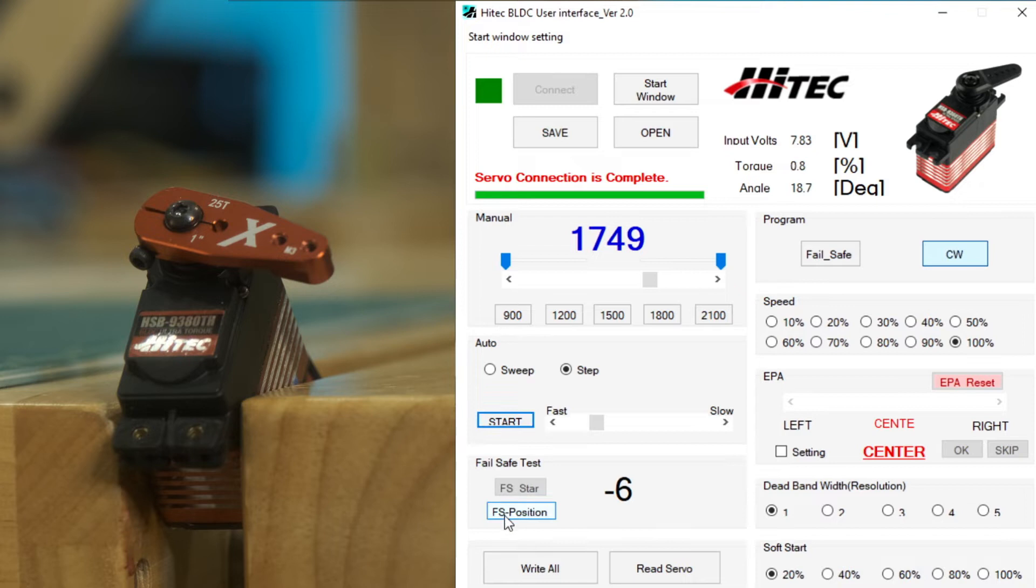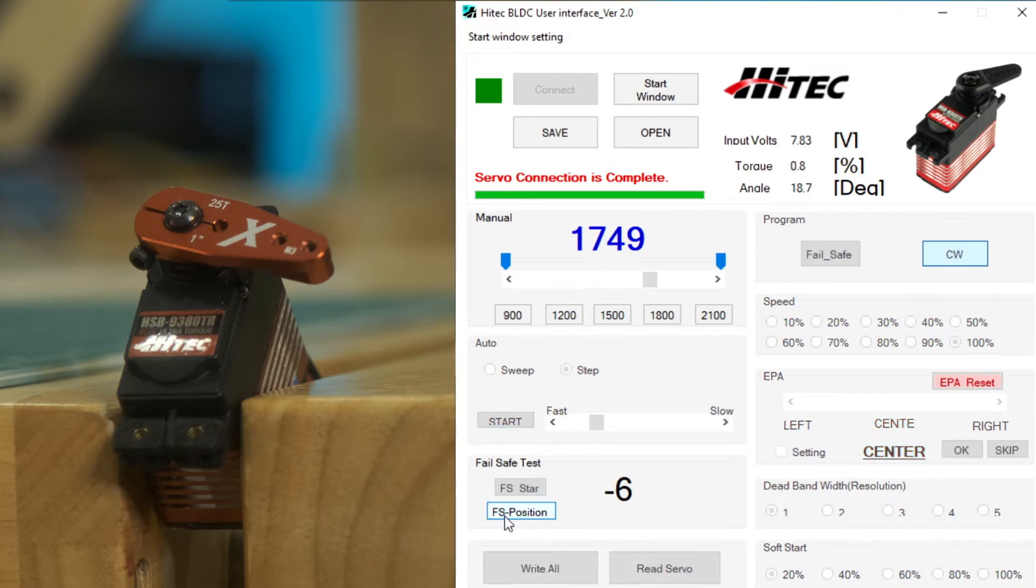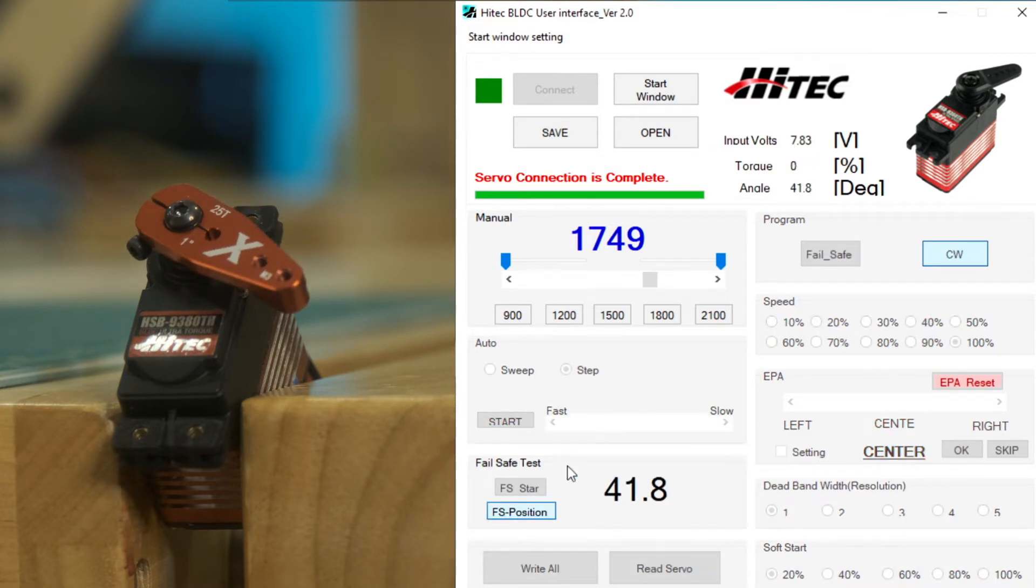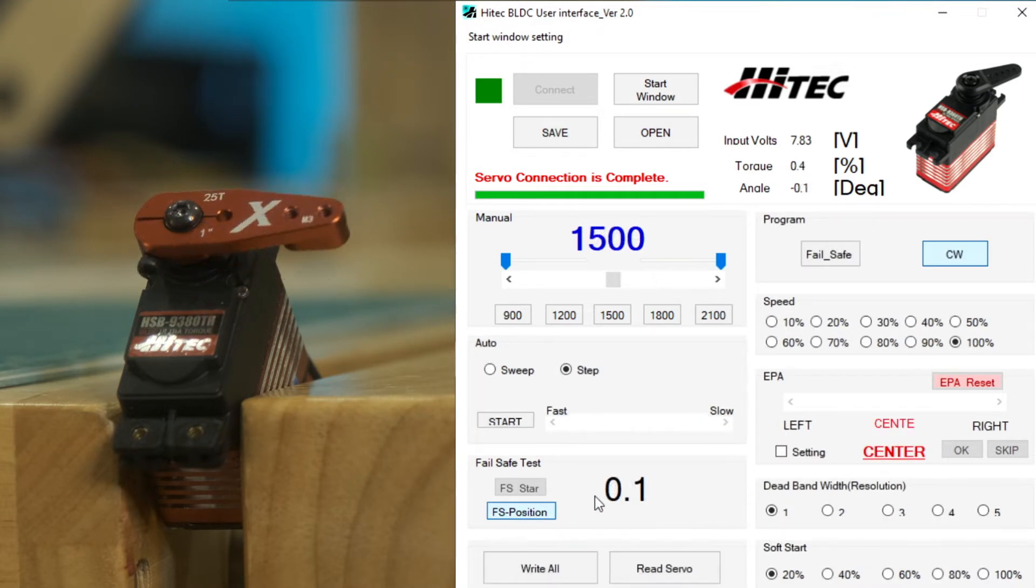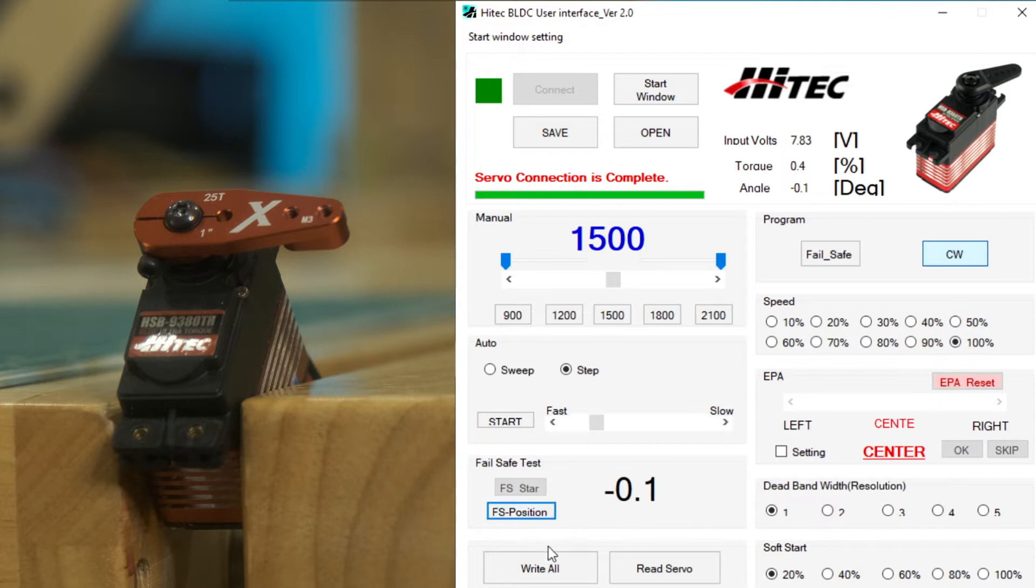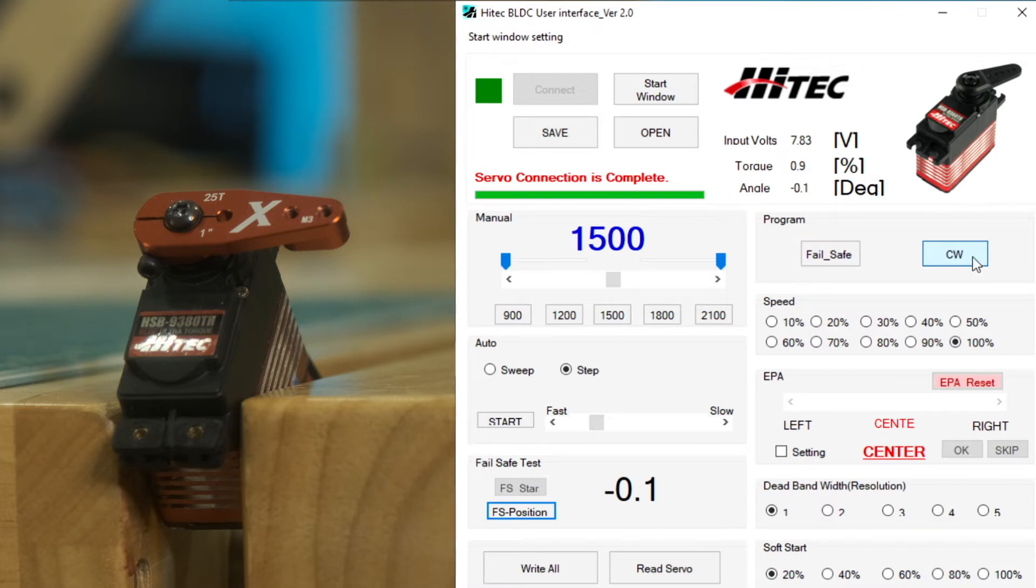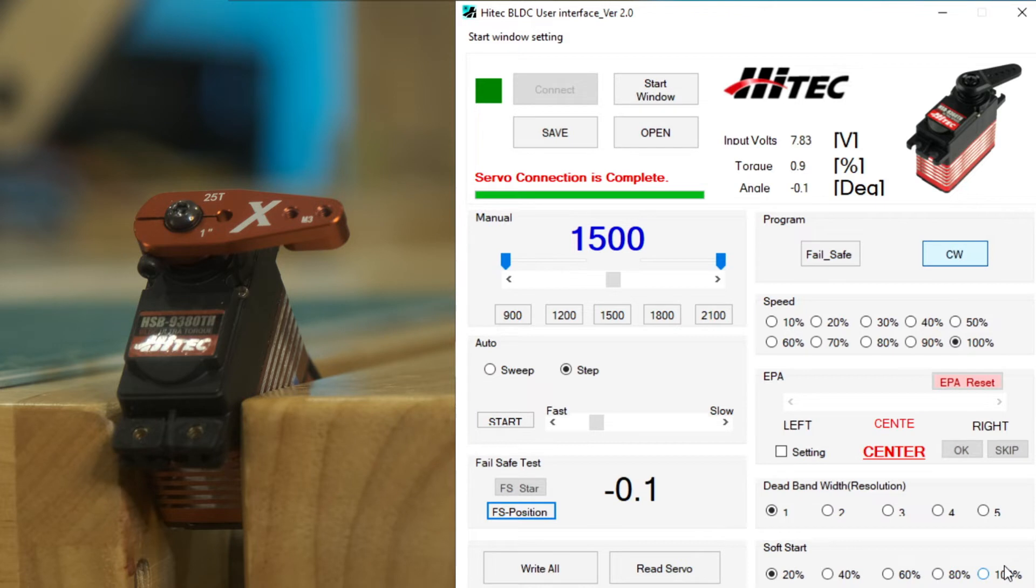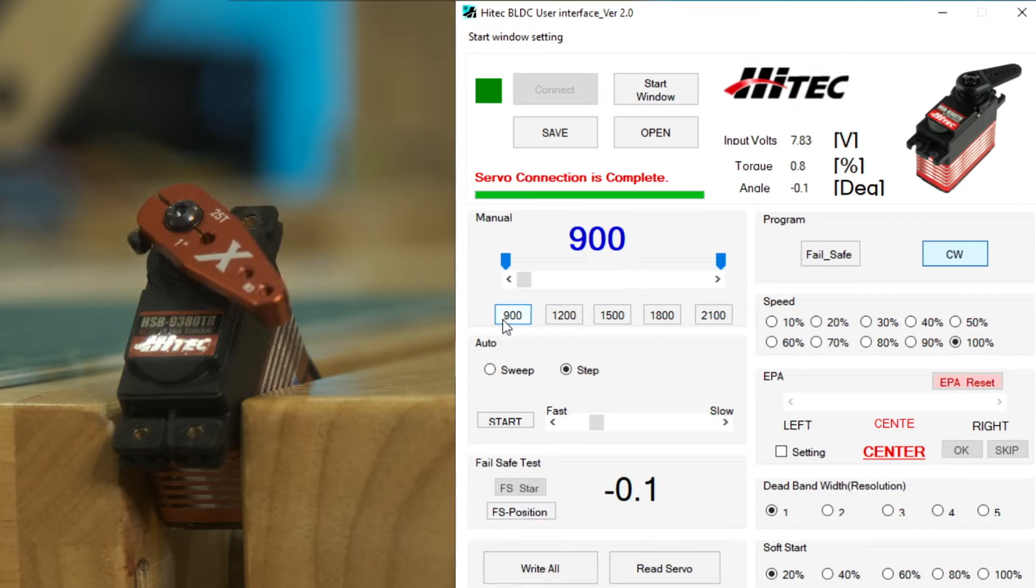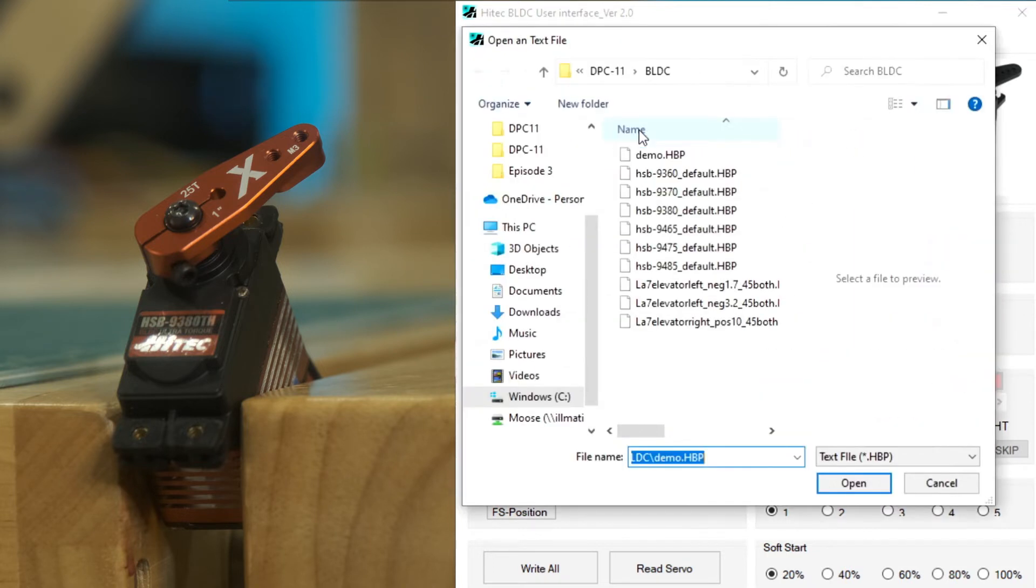So next we have the fail safe section where we can test and show the current fail safe position for the servo. Below that we have the write all and read servo buttons, and those are really important for the brushless servos. We'll talk more about those later. Over on the right hand side, we have the program area. Here's counterclockwise or clockwise. We can then choose the fail safe and program that position. The servo speed, the EPA adjustment, we'll go through that. And of course, dead band, the resolution. And then soft start, 20% is the slowest soft start, 100% is effectively no soft start.